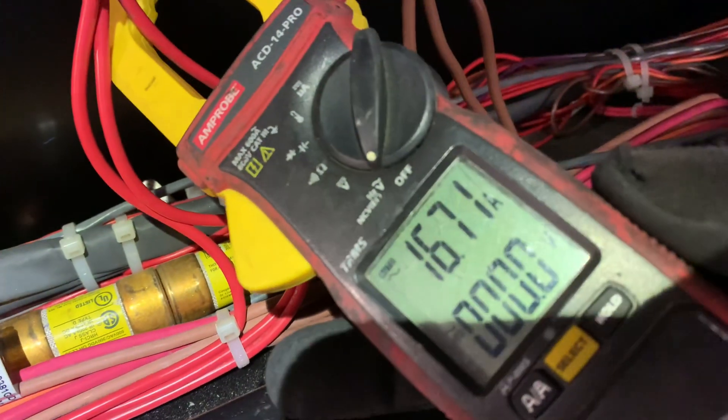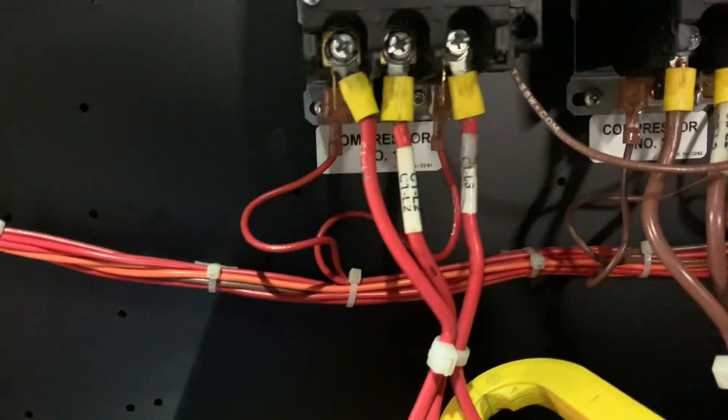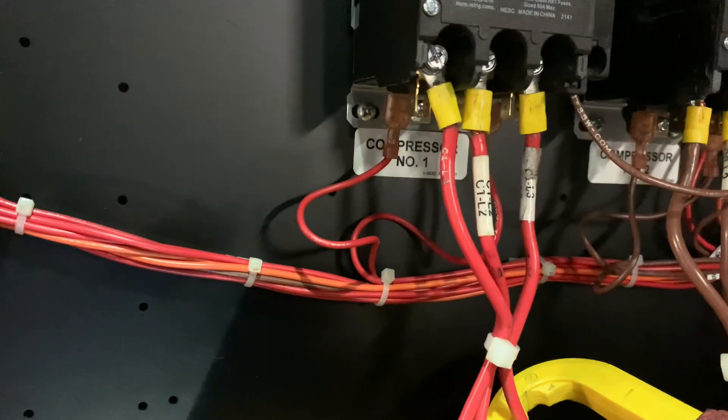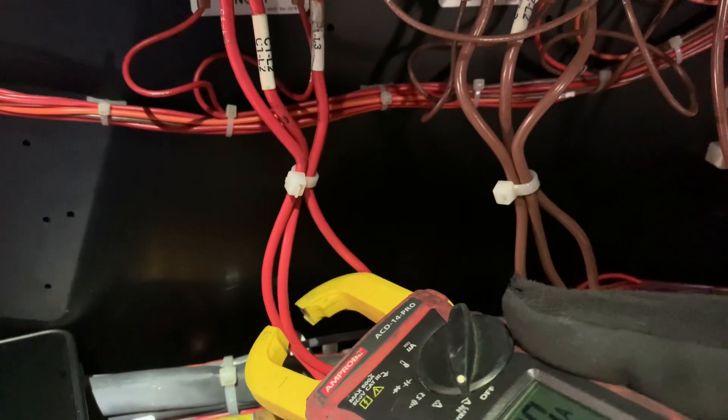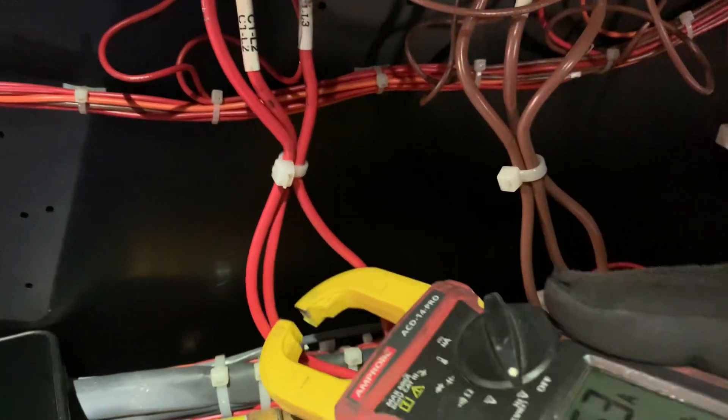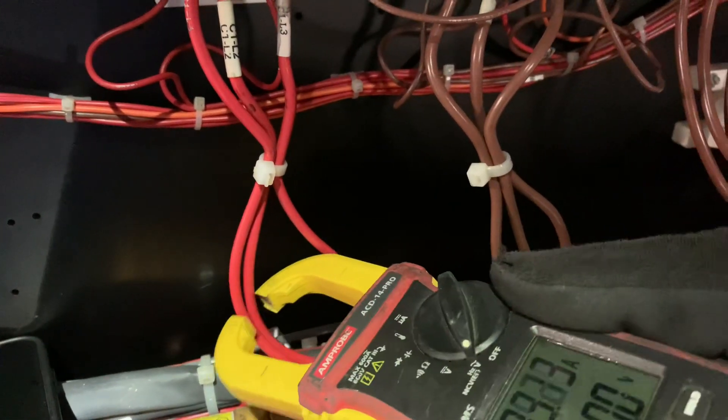So right now, we're drawing 16 amps on compressor number one. Because that's where the alarm is for, or the warning. And I think we're drawing 18 amps on the highest leg.